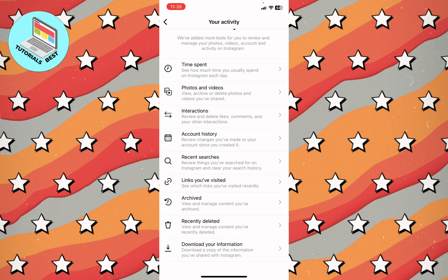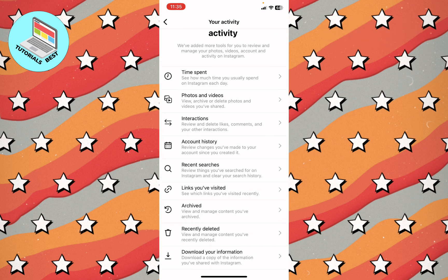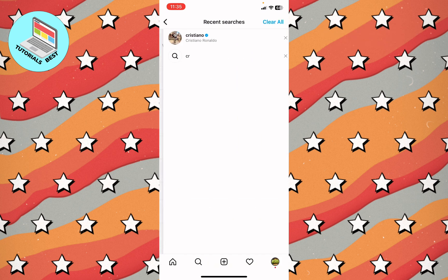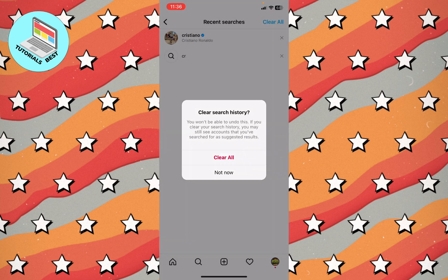After that, click on recent searches and here you will find all of your recent searches. Your search history is right up here.